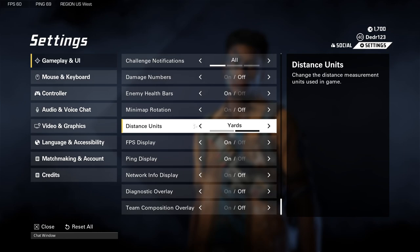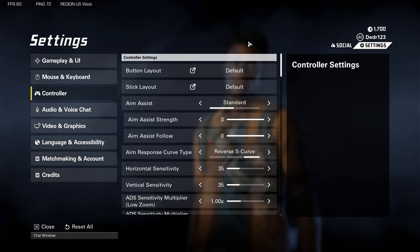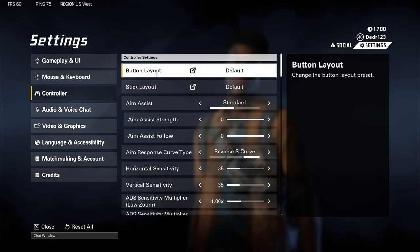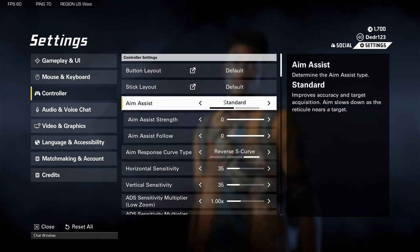Next we'll move on to the Controller tab. You've got button layout and stick layout — do whatever you feel comfortable with, whether you're a claw player or whatever works for your fingers.